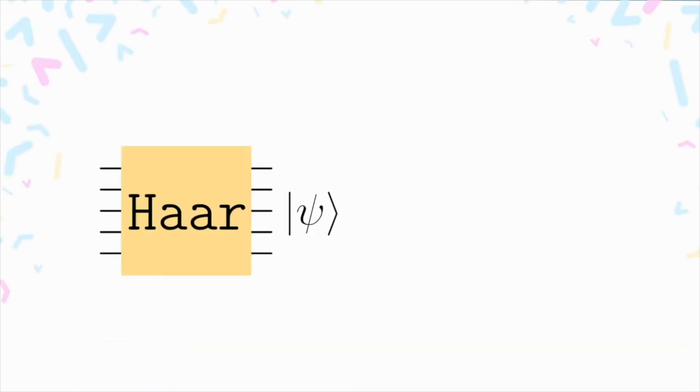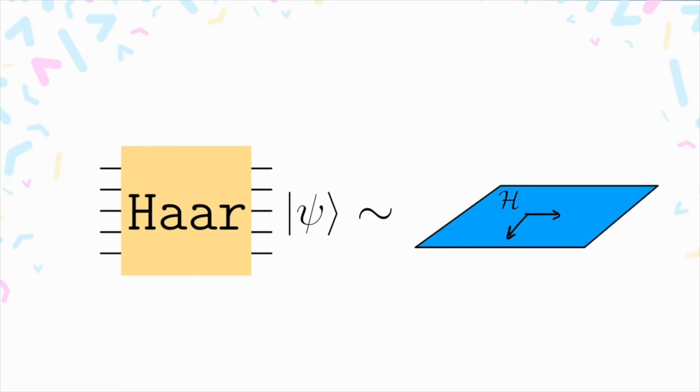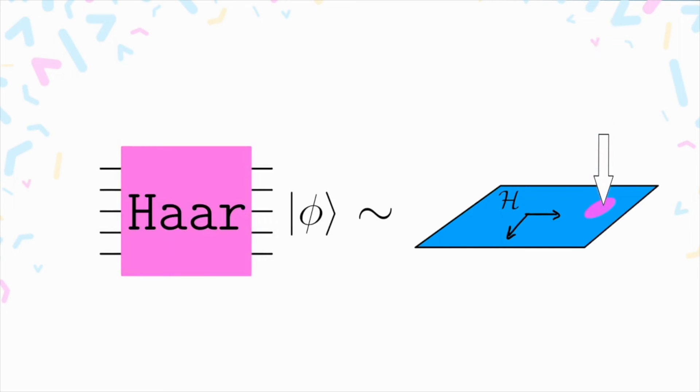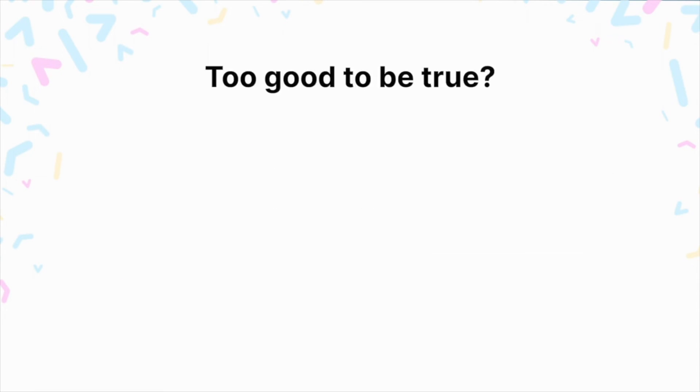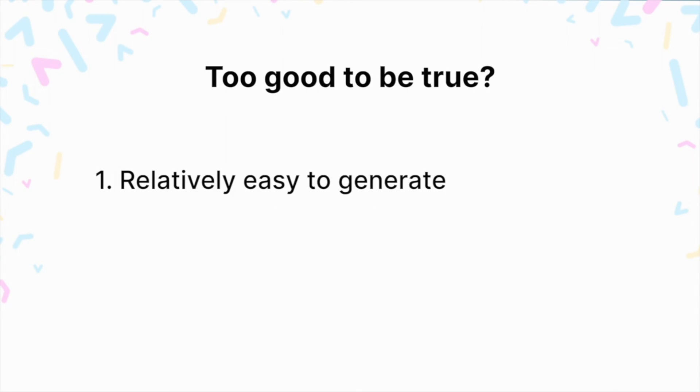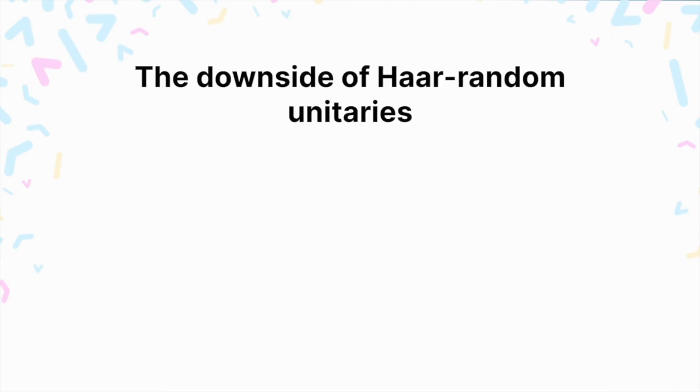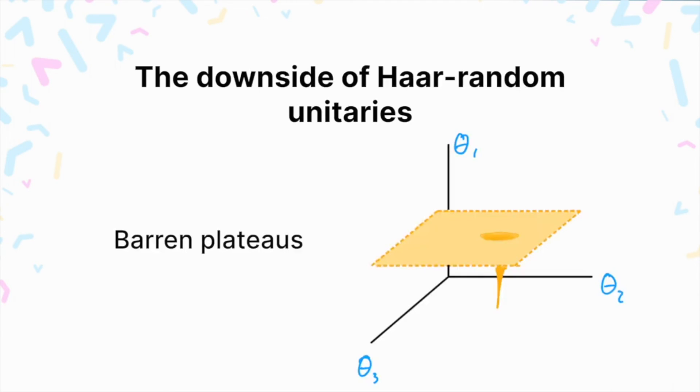The benefit to using the Haar measure as a way to initialize your quantum circuit is that it gives you a quantum state in the Hilbert space uniformly at random. In other words, the circuit ansatz spans the entire Hilbert space, meaning that you're guaranteed that your quantum circuit represents the state that you're after, which could, for example, be like in a VQE procedure, the ground state of a Hamiltonian. So why don't you see Haar random circuits more in research when they're relatively easy to generate and they're highly expressive? Well, it turns out that initializing circuits in this way leads to barren plateaus, which are regions in parameter space that are extremely flat, making optimizing your quantum circuit very hard.